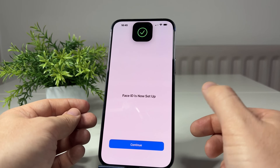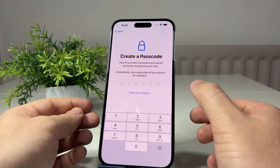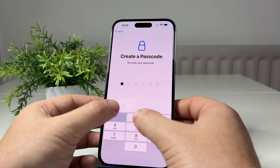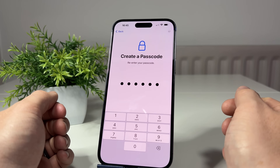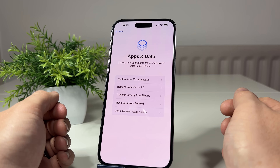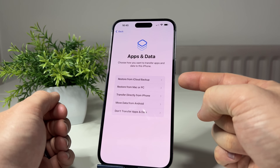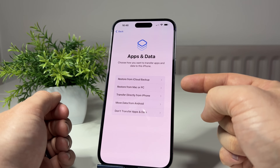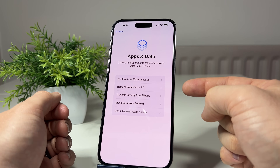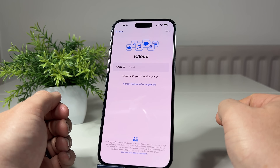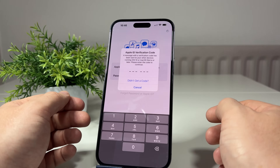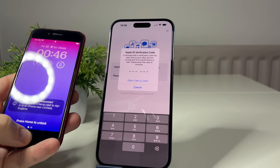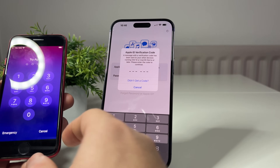Face ID is set up - I'm skipping the mask option. Next, create a new passcode for this iPhone - not the same as your old one necessarily. Then comes the most important page: choose 'Restore from iCloud Backup'. There are other options including direct transfer from iPhone, transfer from Android, set up brand new, or restore from Mac or PC. For the iCloud option, sign into iCloud - you'll likely get a two-factor authentication prompt, so have your old iPhone or another Apple device handy.